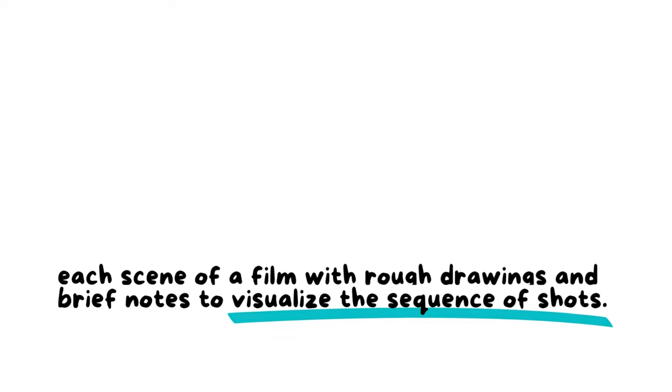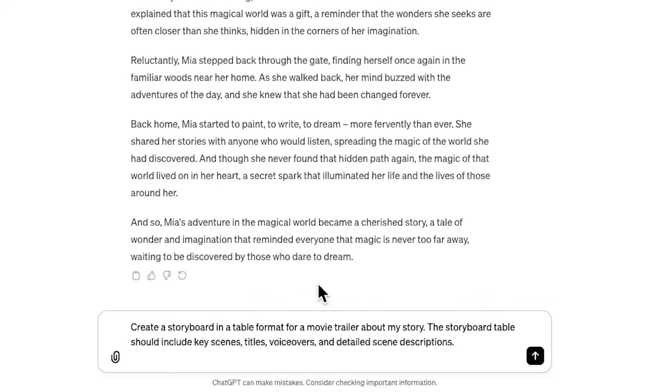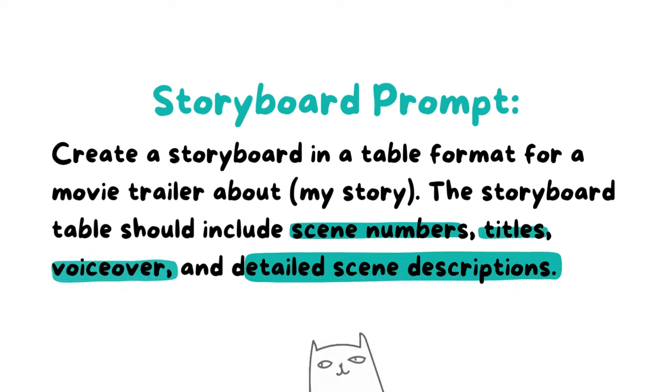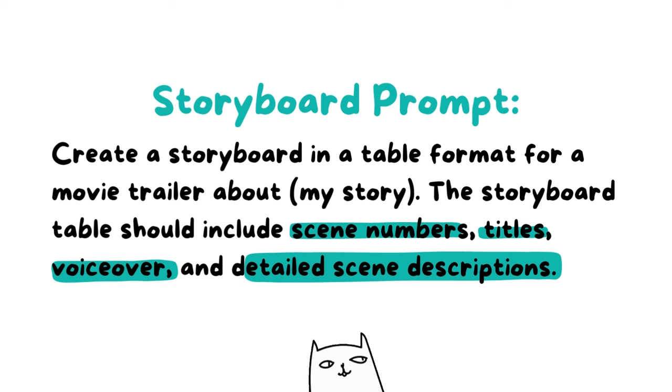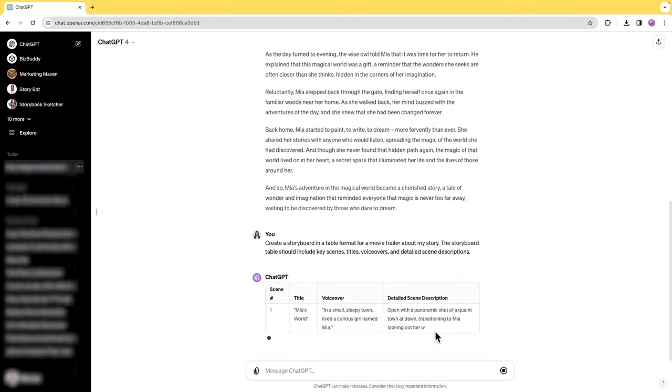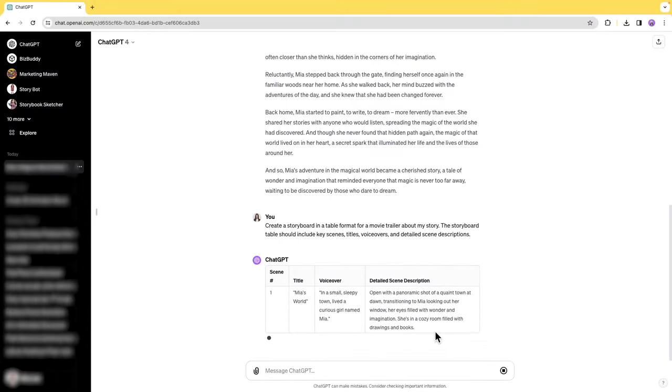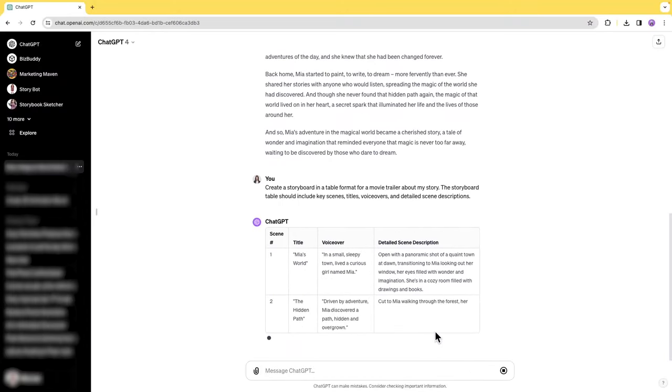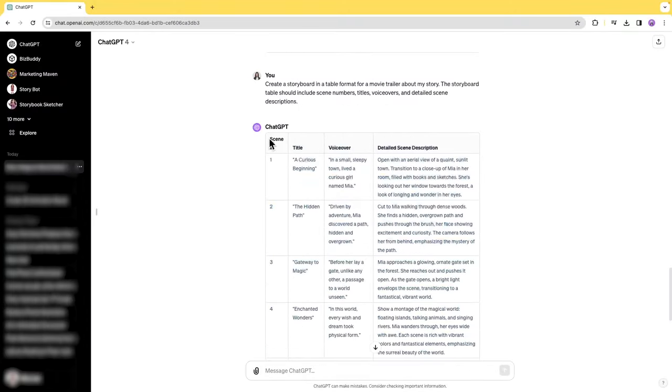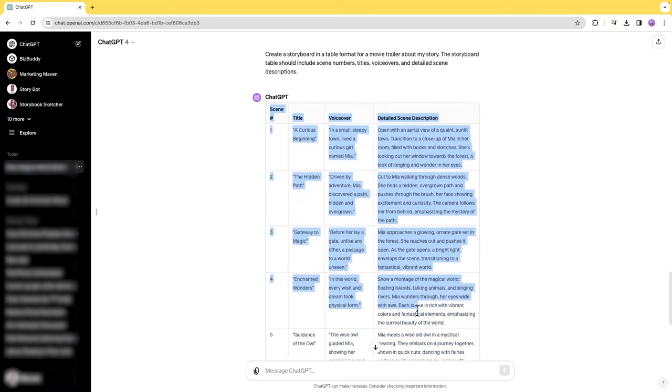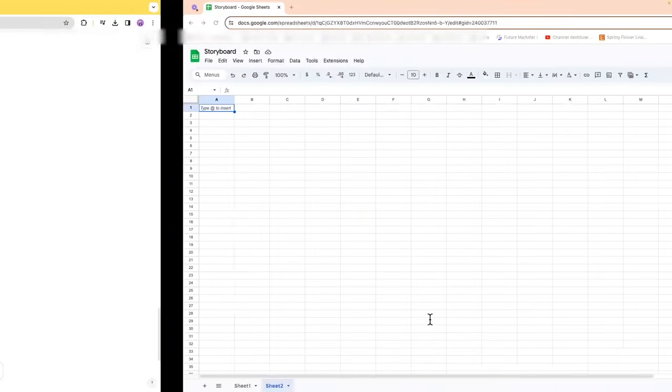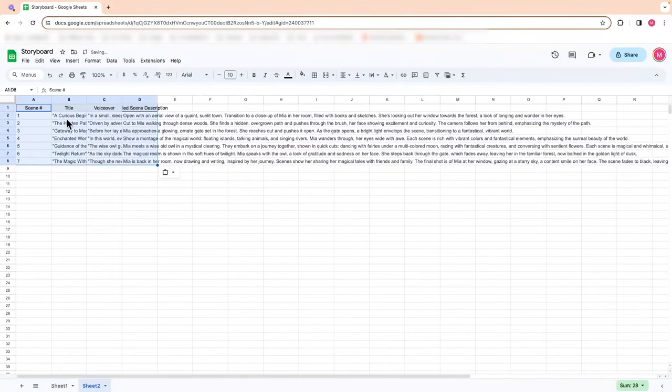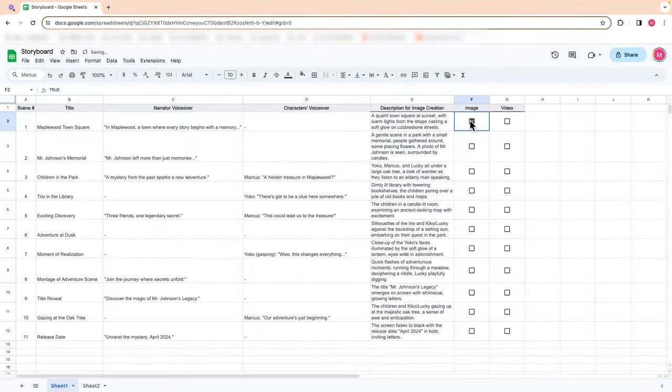To create a storyboard on ChatGPT, we can use this prompt to get a storyboard table: Create a storyboard in a table format for a movie trailer about my story. The storyboard table should include scene numbers, titles, voiceovers, and detailed scenes descriptions. ChatGPT then will give you a table like this. Copy and paste it into a spreadsheet such as Google Sheet for easy organization. I would also add additional columns like this to keep track of image and video generation.